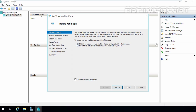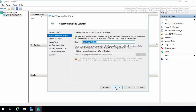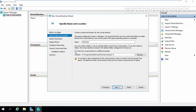On the Before You Begin screen, click Next. Here you can specify the name and location. For this demonstration, I am going to give the name Win7X64 — this is the name of our virtual machine. This is the location where the virtual machine is going to be stored. If you want to specify a different location, select the checkbox.